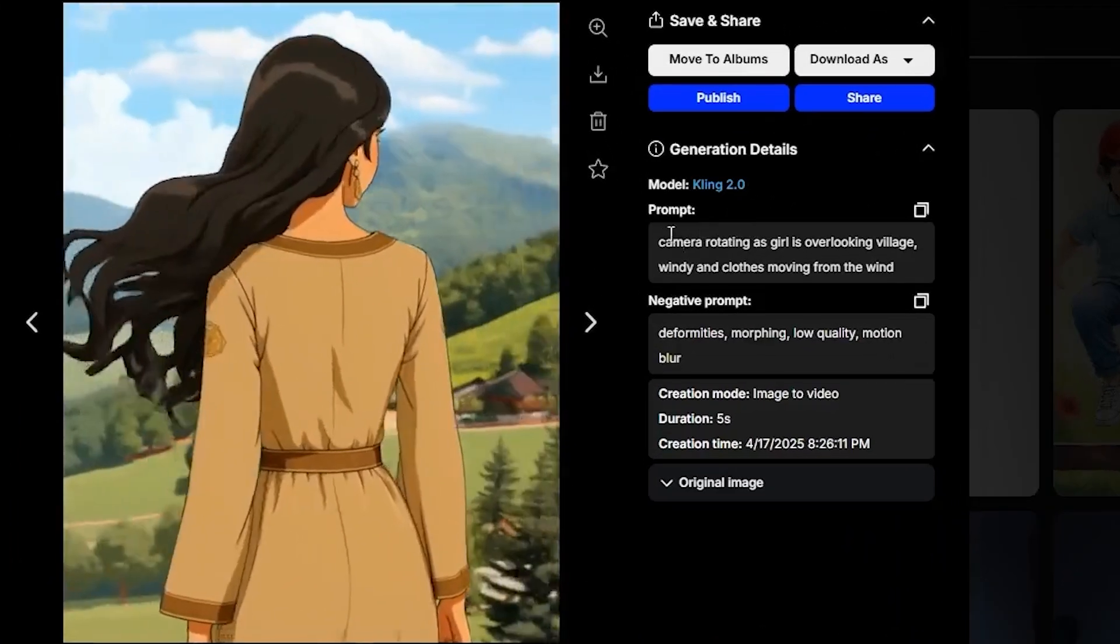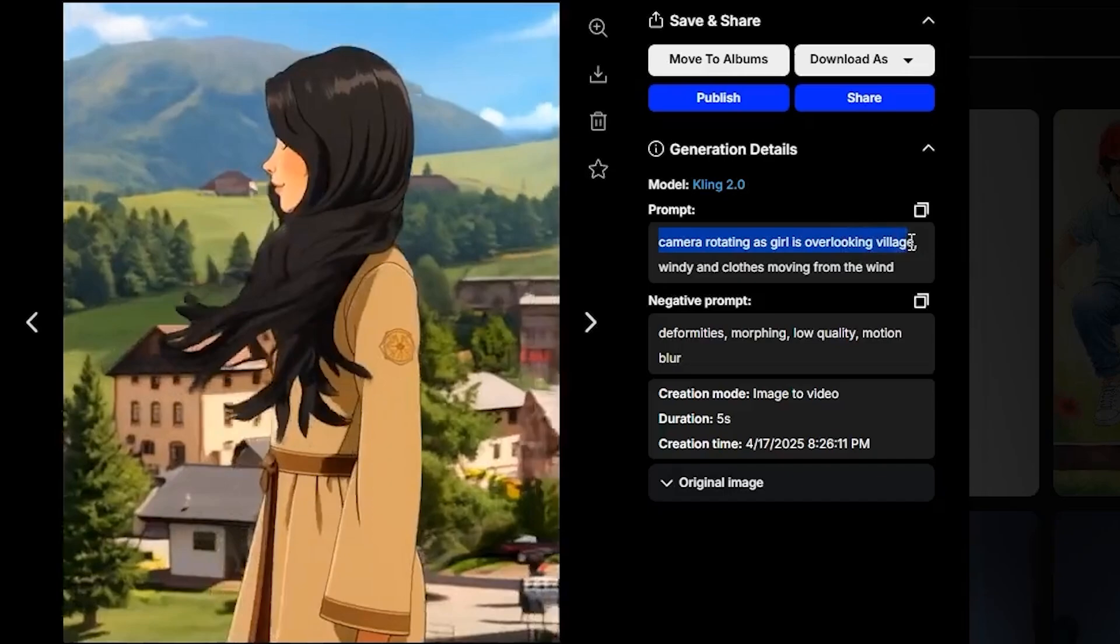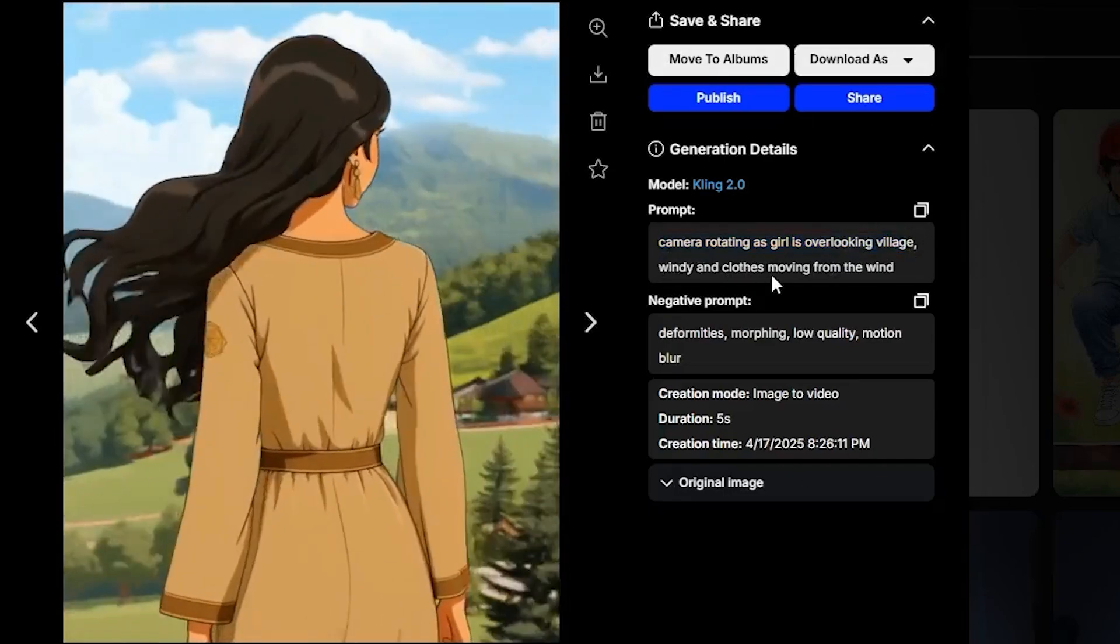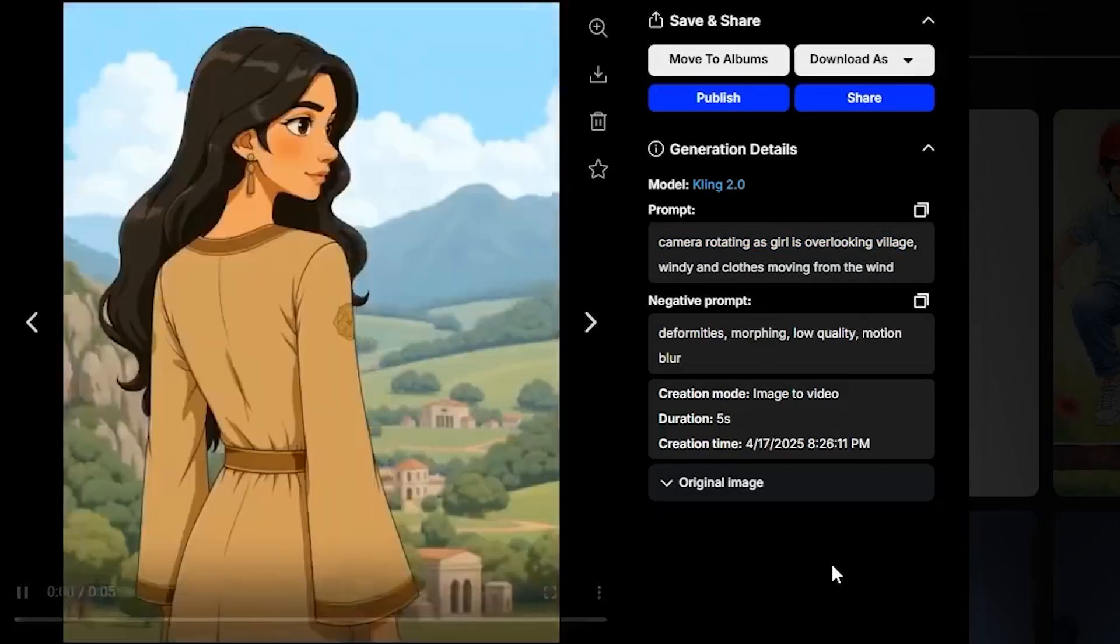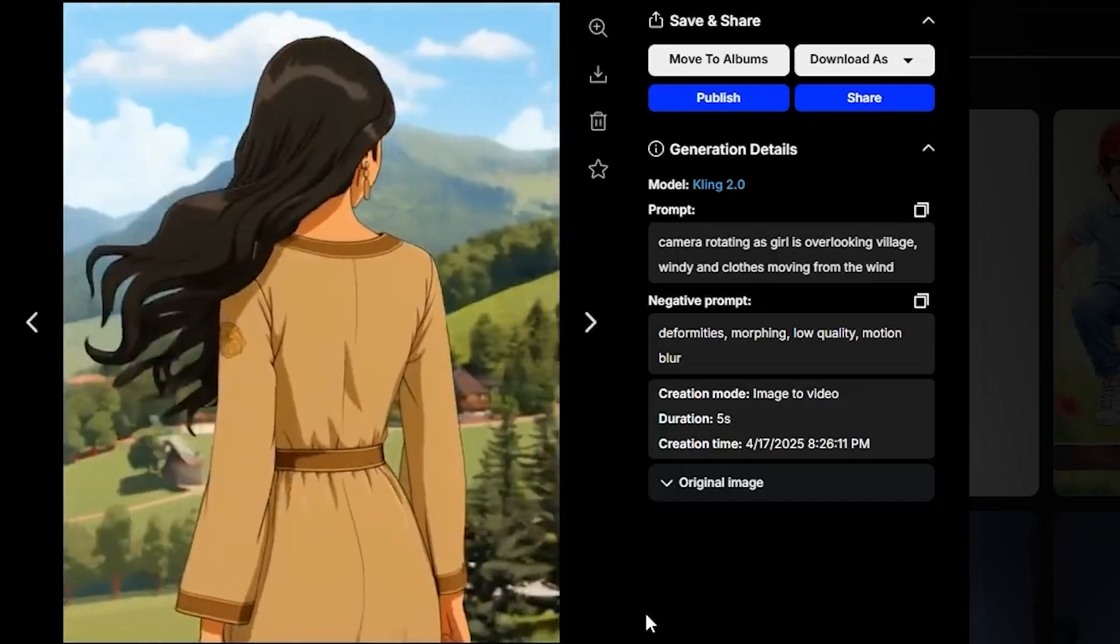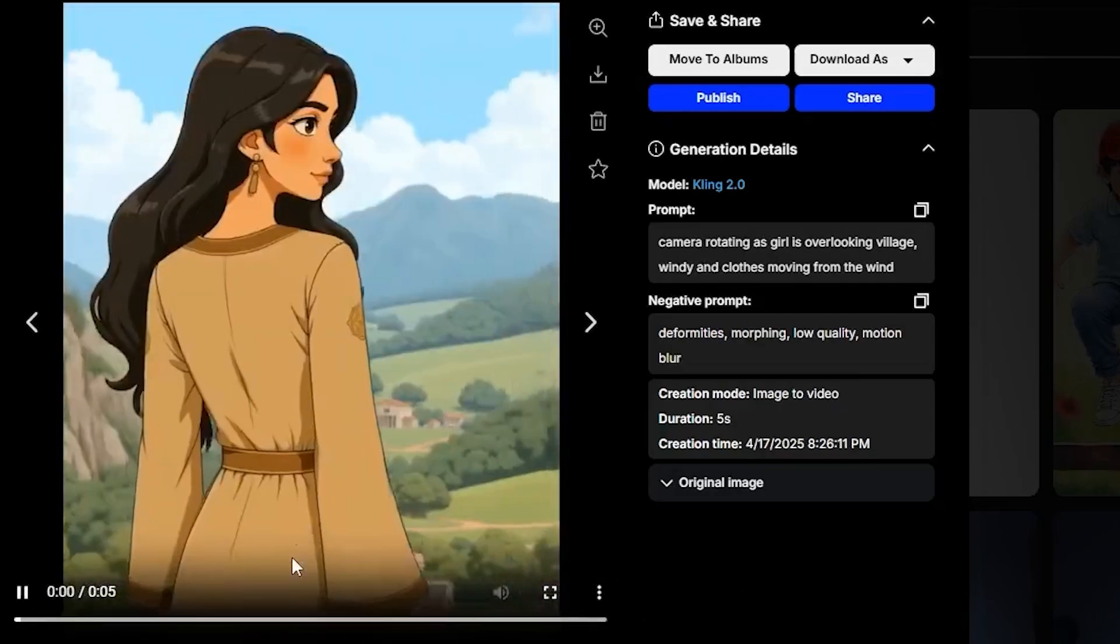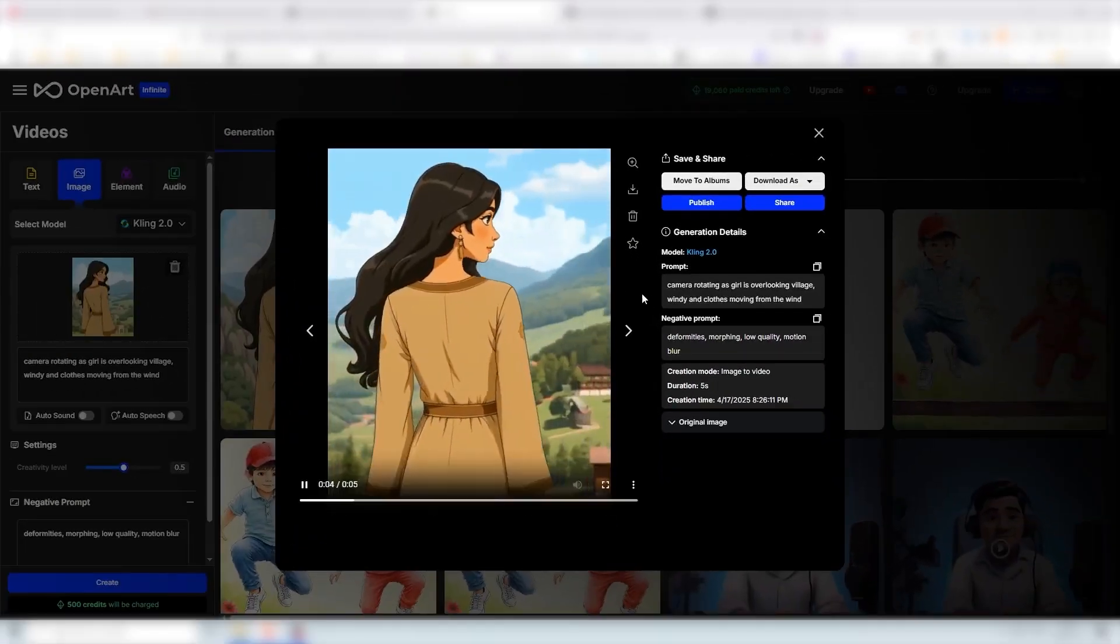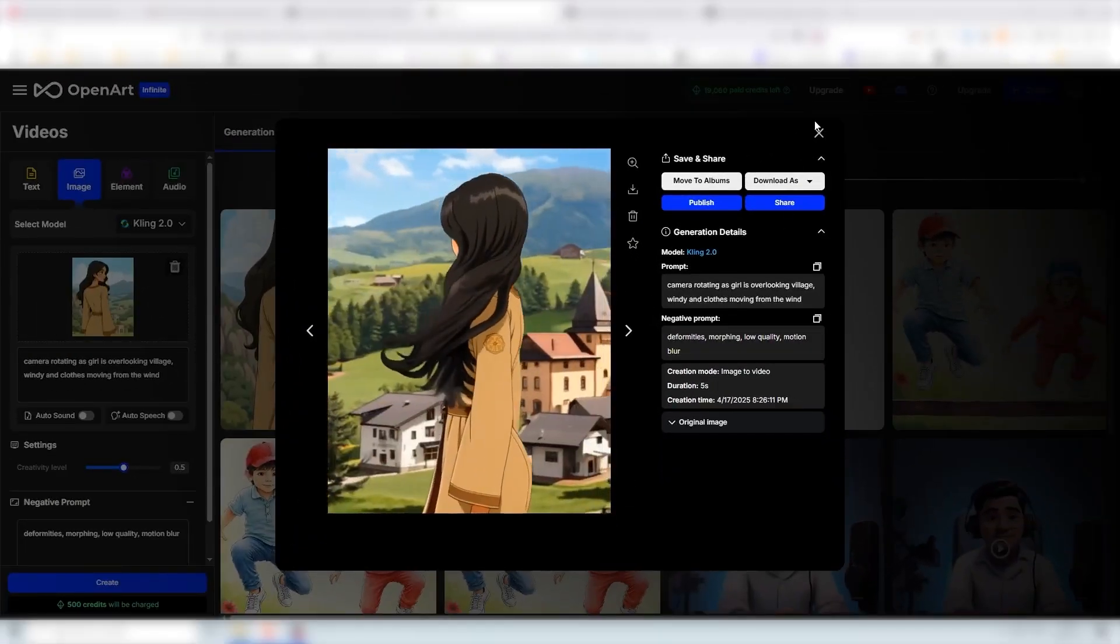The prompt that I used was camera rotating as girl is overlooking village, windy and clothes moving from the wind. We got some minor movement here around the wrist and there is also some here on the front. We got a very good video of our character rotating. This is amazing.